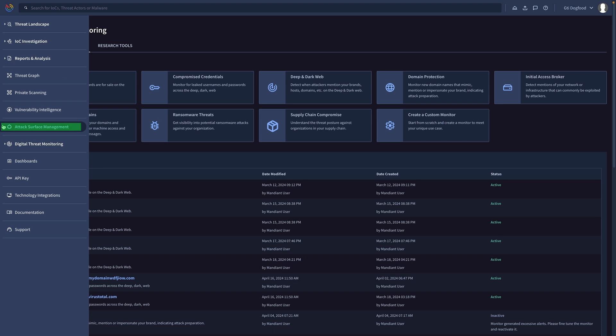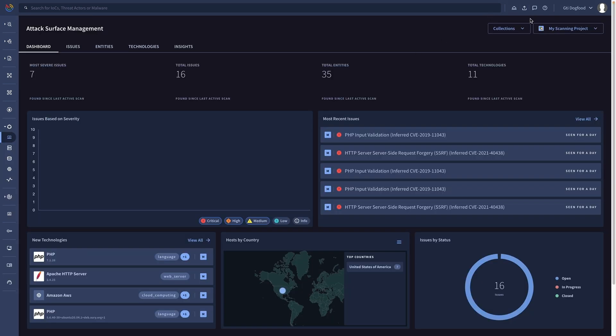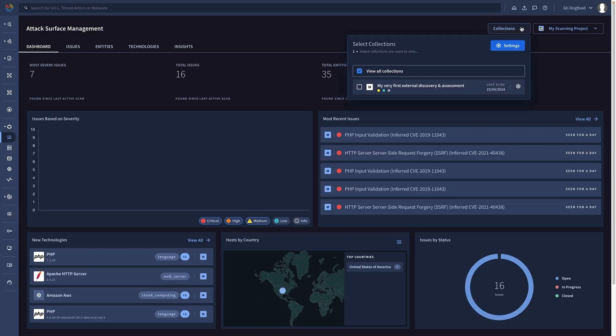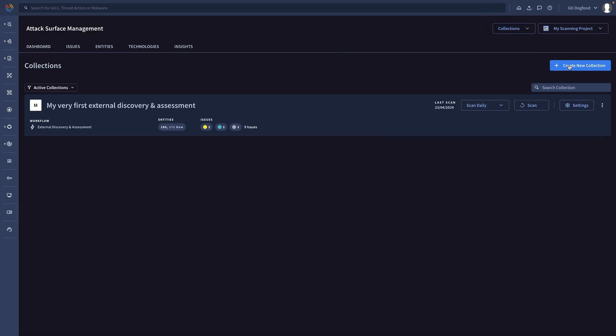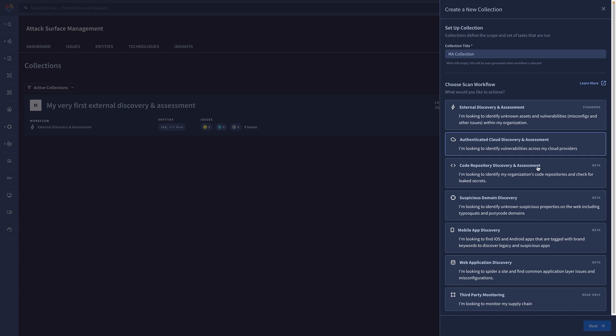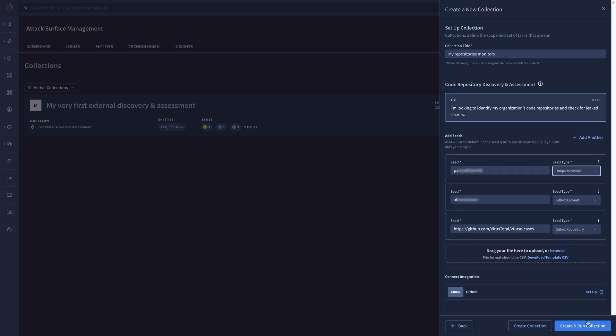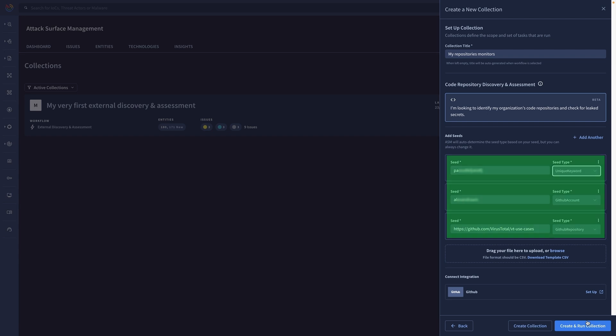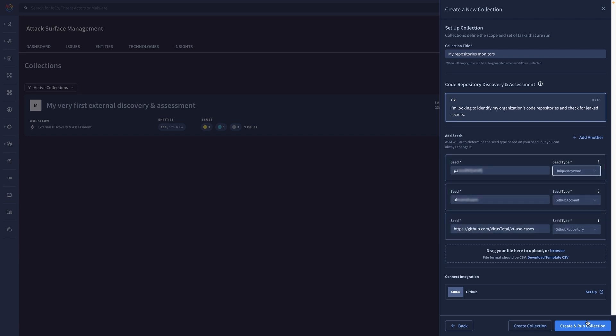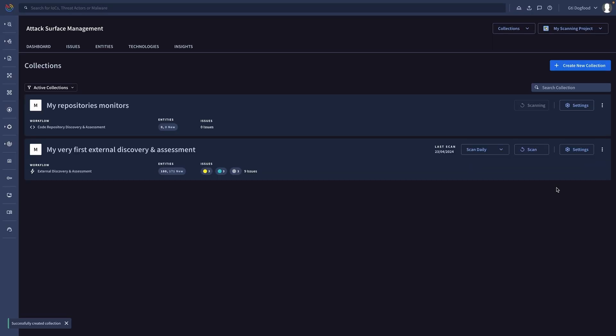Additionally, the attack surface management feature allows you to create collections to monitor your specific repositories of interest and scan them regularly. Many incidents start with exposed data in our company's repositories including credentials and API keys. Don't let this happen to you.